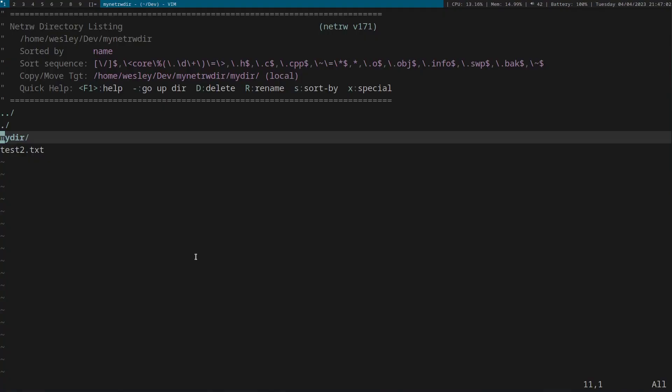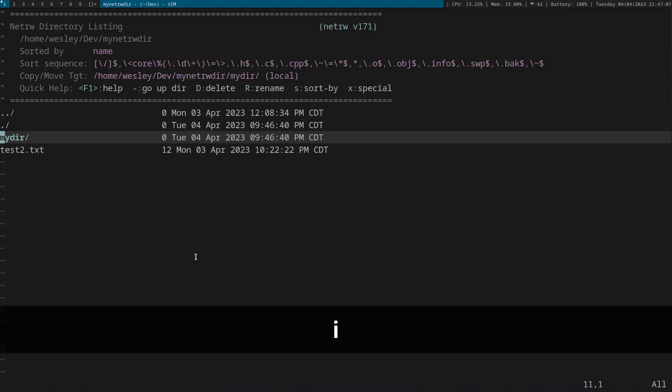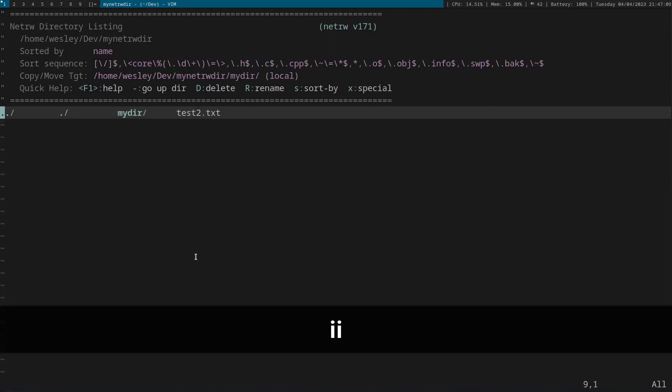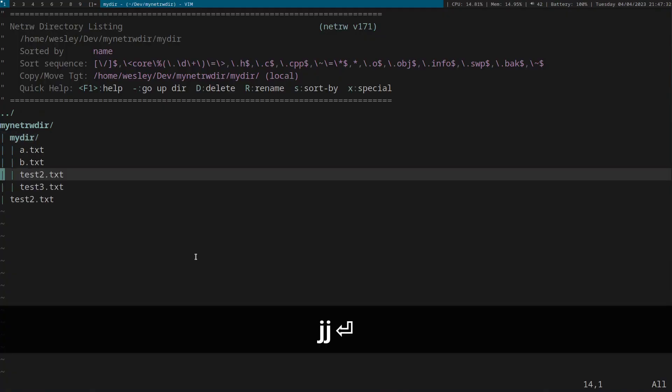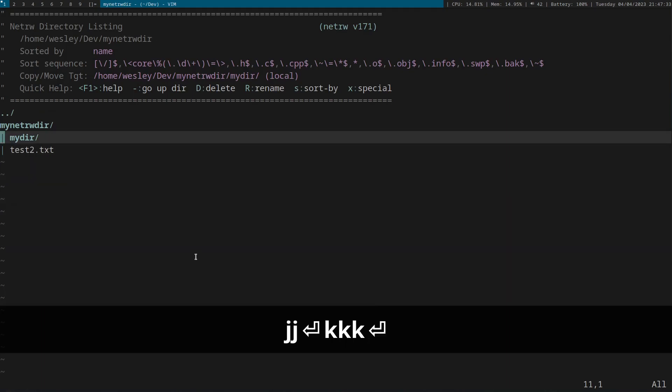The last thing I wanted to show you was how to change the list view in Vim. By pressing I, you can cycle through the various listing styles in Vim, which include thin, long, wide, and tree. Tree may be one of my favorites, because you can open and close the directories.